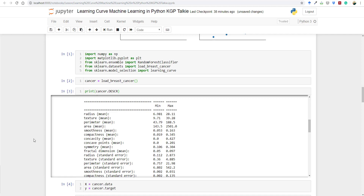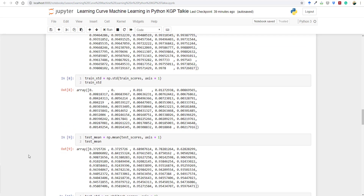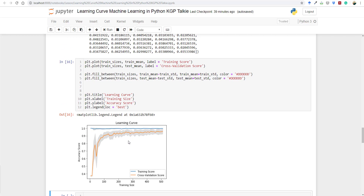We will work on a breast cancer dataset, and I'll show you how to plot a learning curve. I'll also explain how increasing training size does not necessarily increase overall accuracy — even if you increase your dataset infinitely, that doesn't mean your overall accuracy will increase, as you can see in this plotted learning curve.